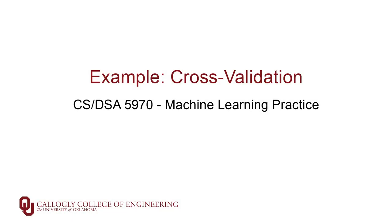We've now talked about the concept of cross-validation, and it turns out that scikit-learn has some facilities built into it that allow us to do these cross-validation procedures quite automatically. So we're going to do a live demo in code to show you how that works.